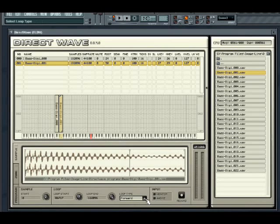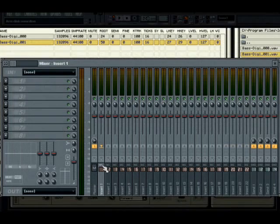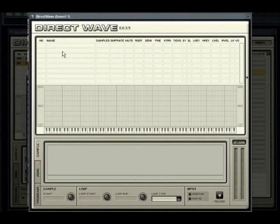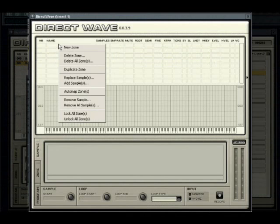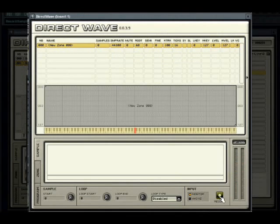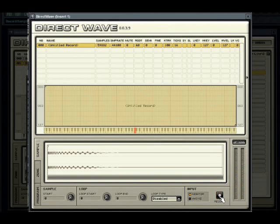You can also sample directly into a new zone. To do this, you will need to insert DirectWave as an effect on a track. You will first need to insert a new zone. Press the monitor switch to hear the input, and when you are ready to begin sampling, press record. DirectWave will wait for input, showing a yellow record button, and will begin recording, showing a red button the moment input is received.